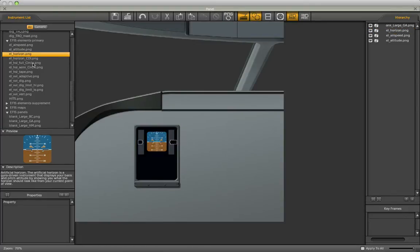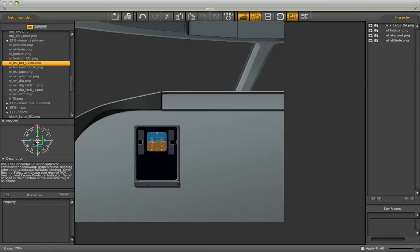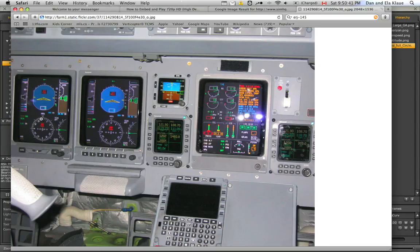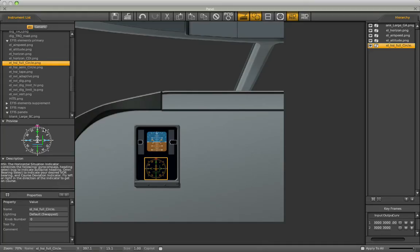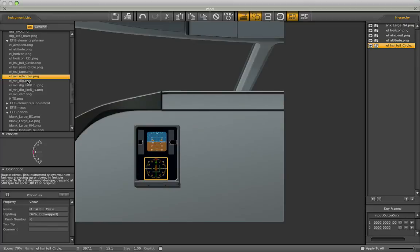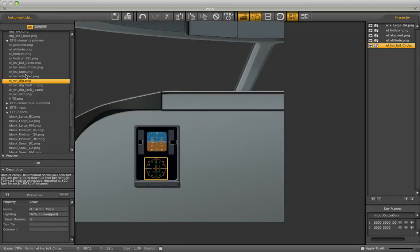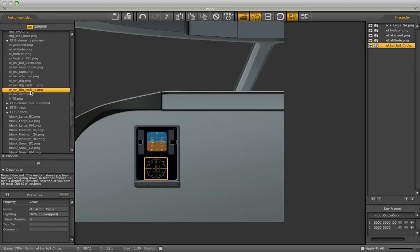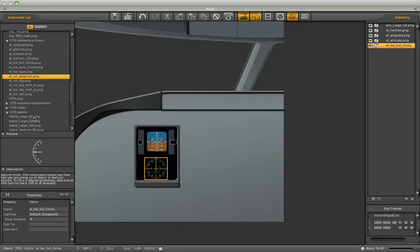Next, we're looking for the HSI, Horizontal Situation Indicator. This looks pretty similar to what I just saw in that picture online. That's that thing that we were looking at. Adaptive Vertical Velocity Indicator. I think that's the one I want. Yeah, I think this is the one we want here.